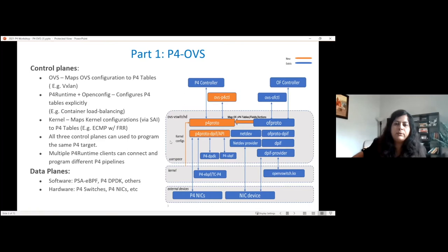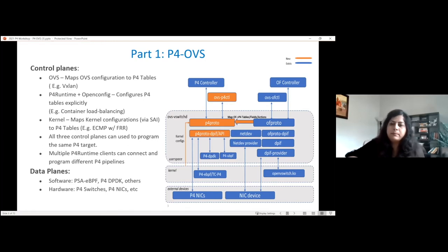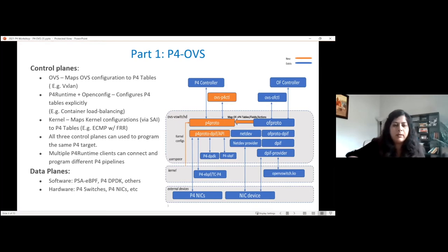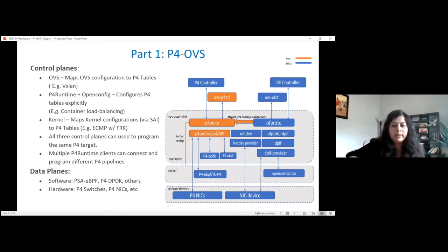We're going to talk about these examples in parts 4, 5, and 6 in the later part of the tutorial in detail. All three control planes can be used to program the same P4 file or different P4 files on the P4 targets, and there is support for multiple P4 runtime clients that connect and program different P4 pipelines. For the data planes, we have PSA eBPF, which will be covered in part 3 by Orange, and we have P4DPDK. There is also support for hardware targets, which are P4 switches like Tofino and some Intel P4 NICs.